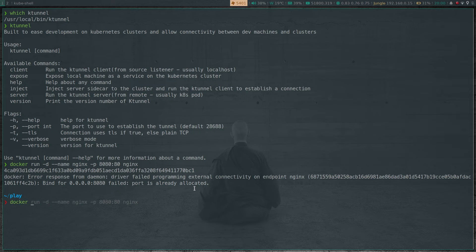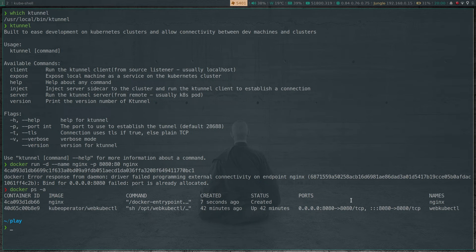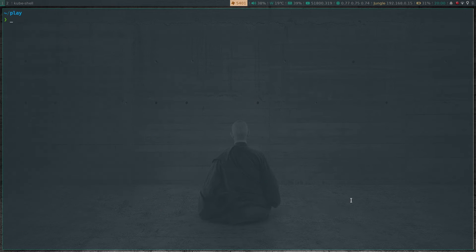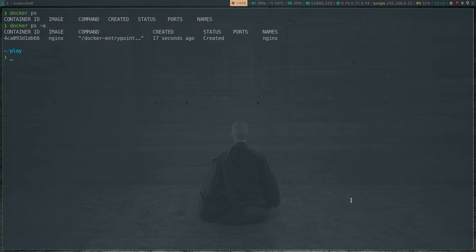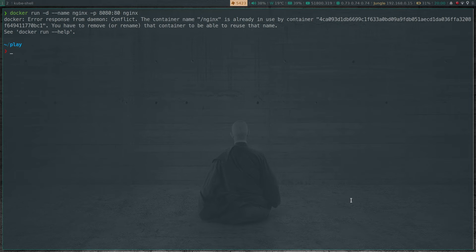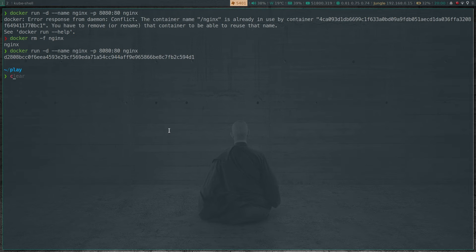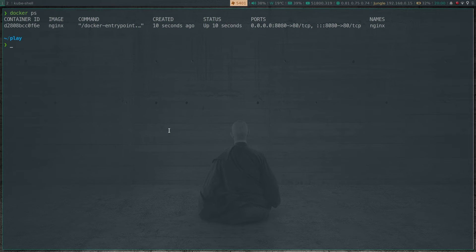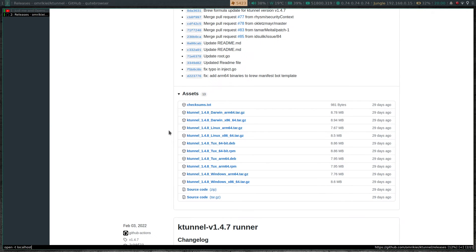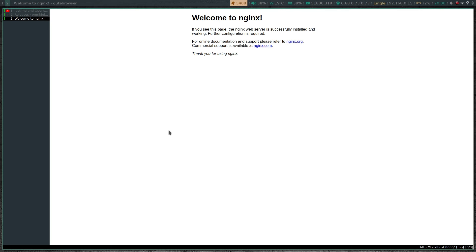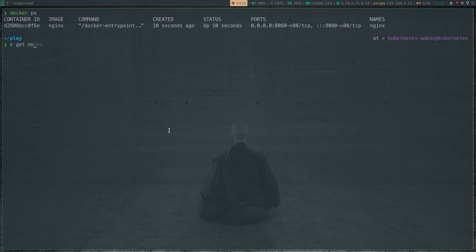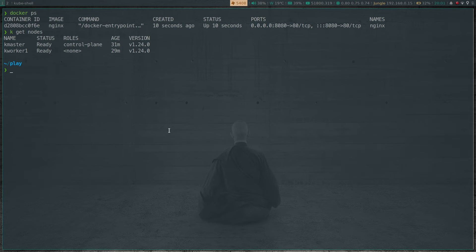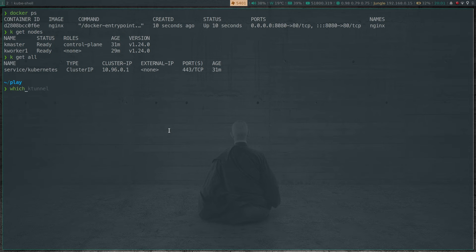The port is already allocated, so let me check what's running on that port. There's something else using it via kubectl — let's stop that. Now we don't have anything else running on that port, so let's run the Docker run command again. Now we have an Nginx container running. If I go to localhost:8080, that's the Nginx welcome page. The Nginx container is running on my laptop. I also have a two-node Kubernetes cluster — one control plane and one worker node — with nothing deployed in it yet.